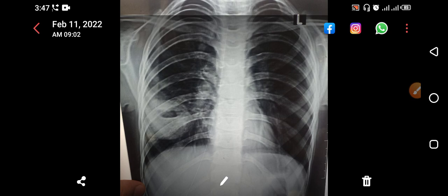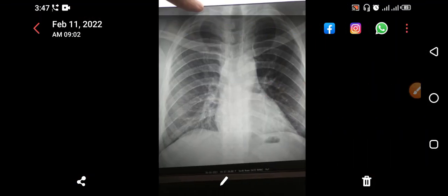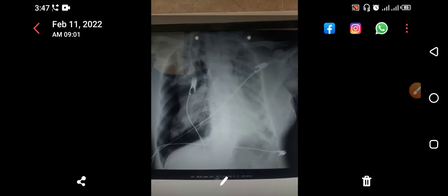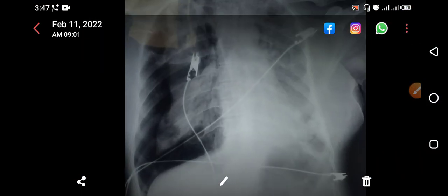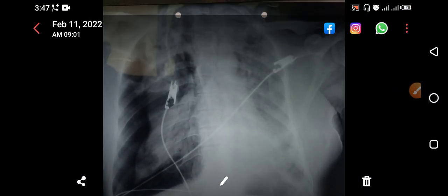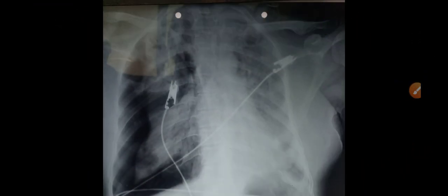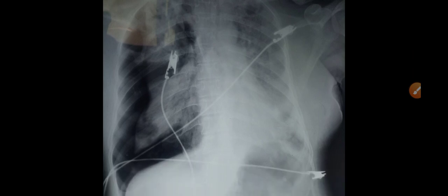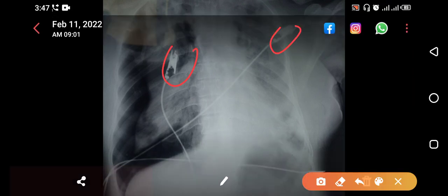This is another chest X-ray. This patient is very sick — you can see the leads applied. When you see these kinds of leads, this is most probably an APV view when the patient is sick.